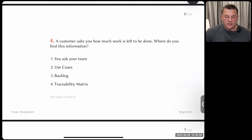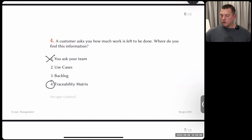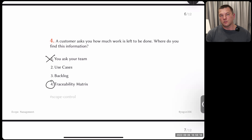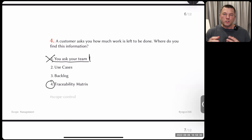Next question: a customer asks how much work is left to be done. Where do you find this information? The right answer is traceability matrix. Asking your team is completely wrong — they are not managers, they don't care about the big picture. They can only tell you what they're working on right now, maybe that their current task will finish in three hours. But the customer is asking about the whole remaining project, possibly another year of work.